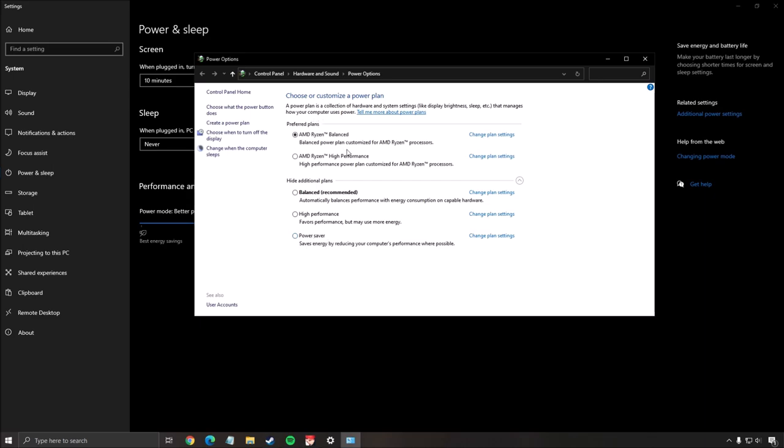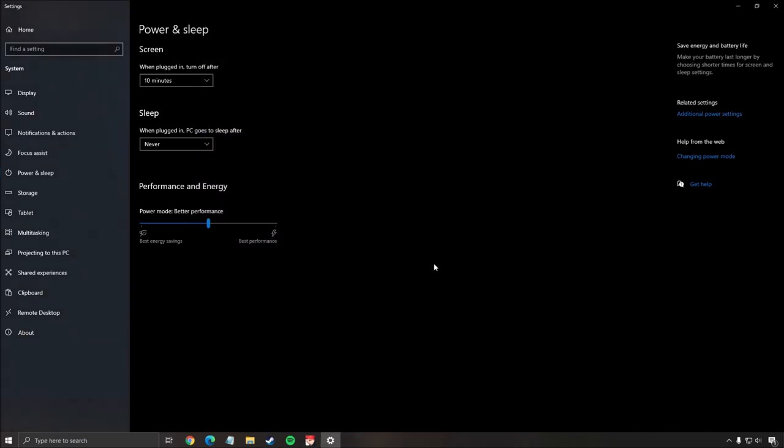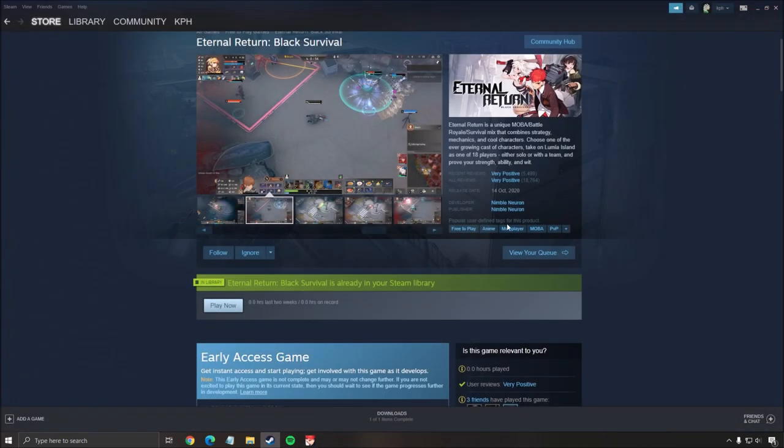If you have a Ryzen processor you will have other choices like Ryzen balance or Ryzen high performance. For me Ryzen balance is pretty much the best one for me. But yeah you still have two other choices but go with balance or high performance on Windows if you're playing on the laptop.